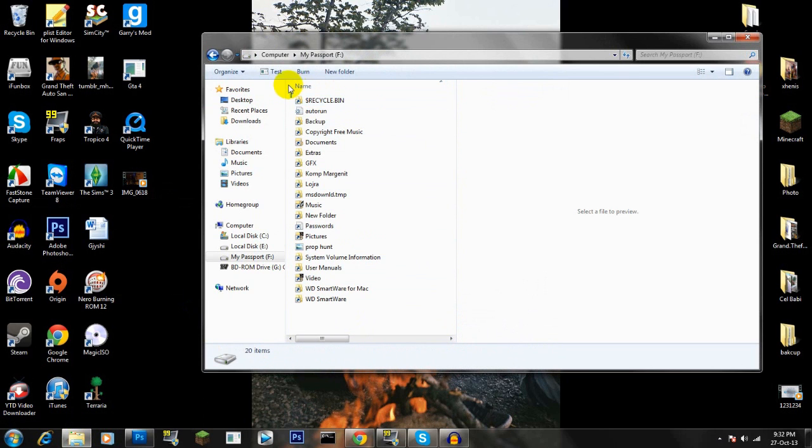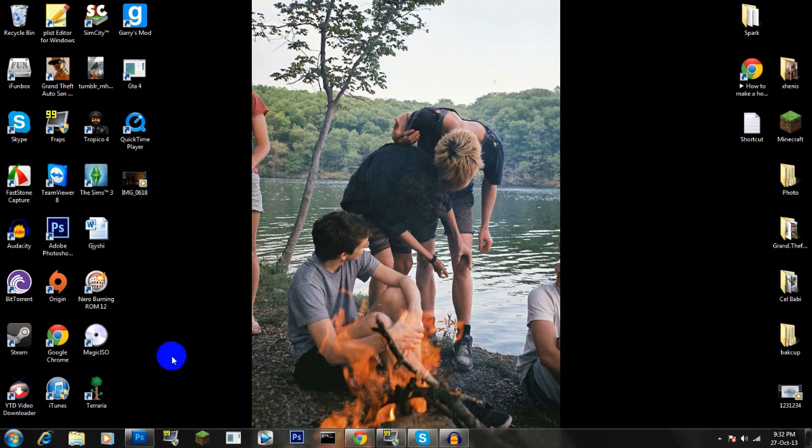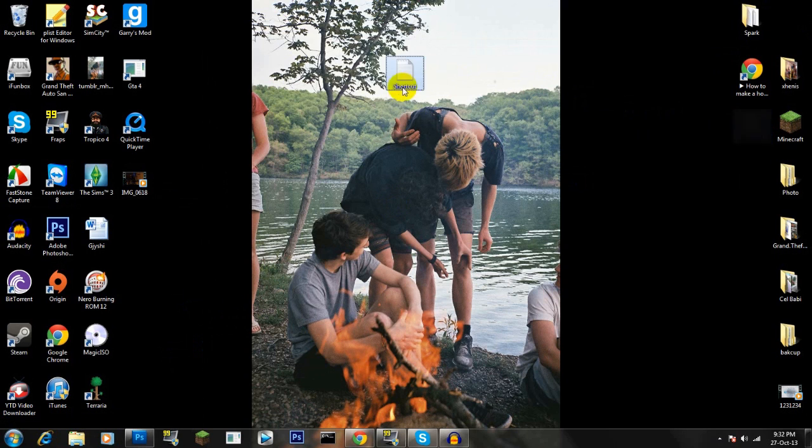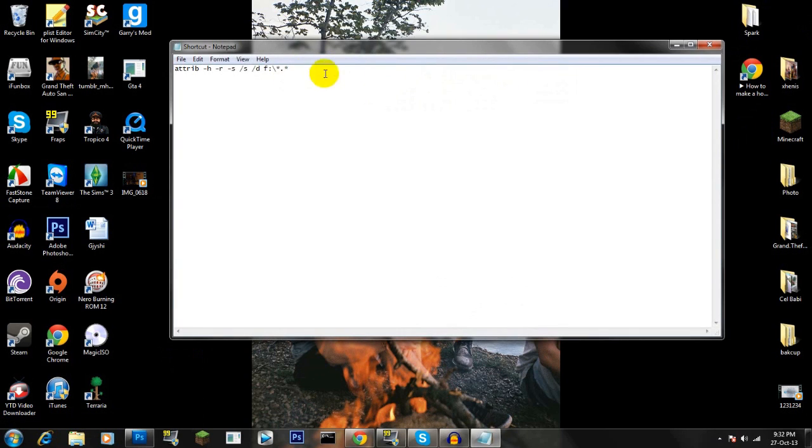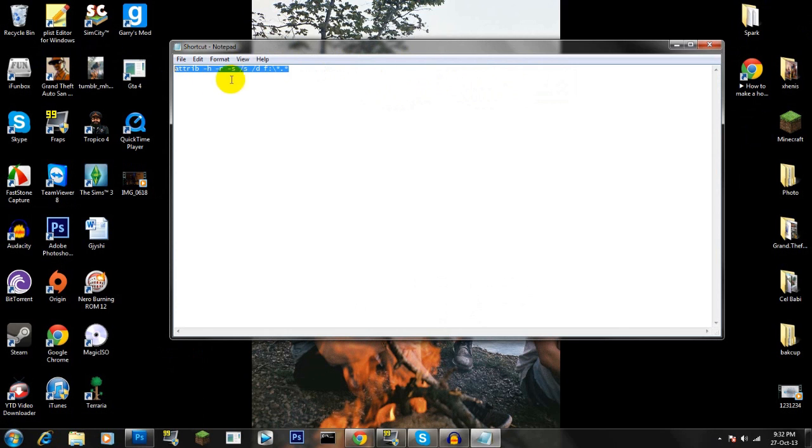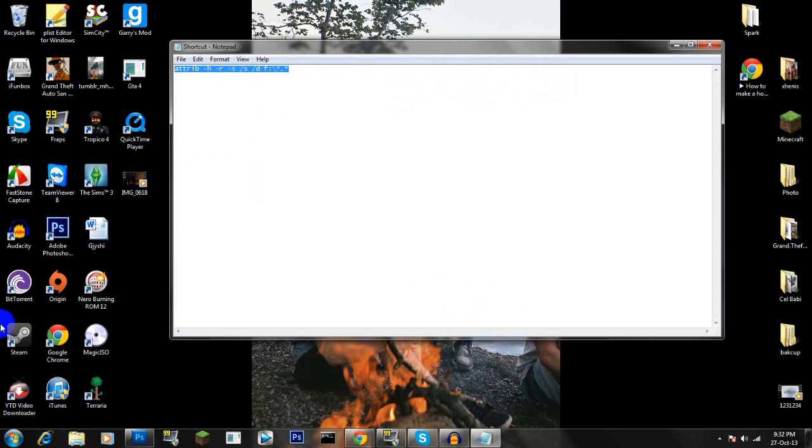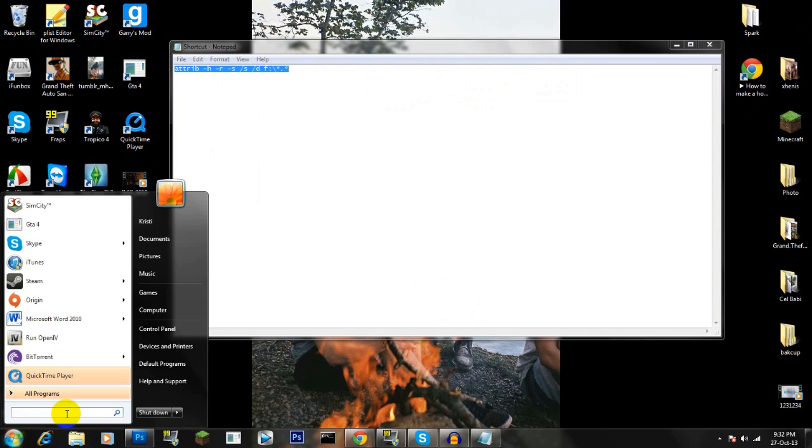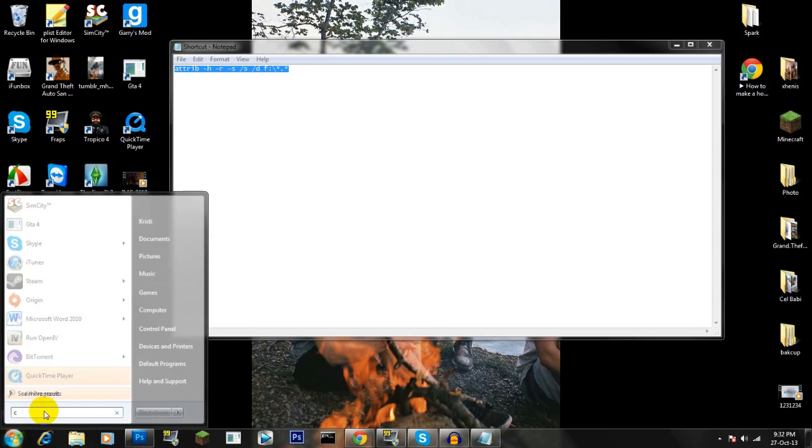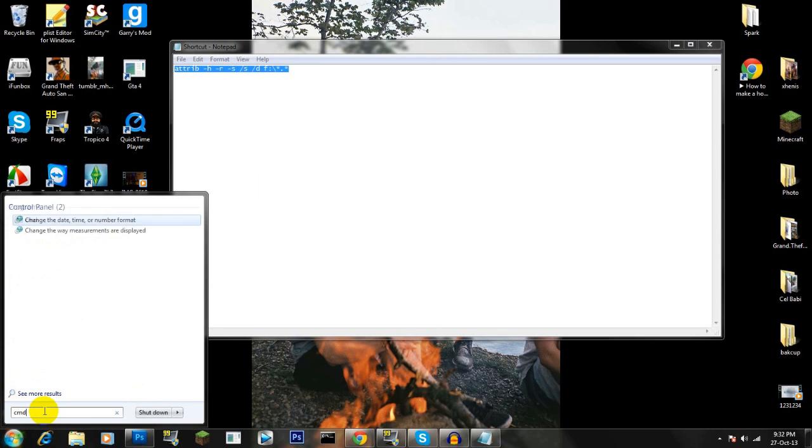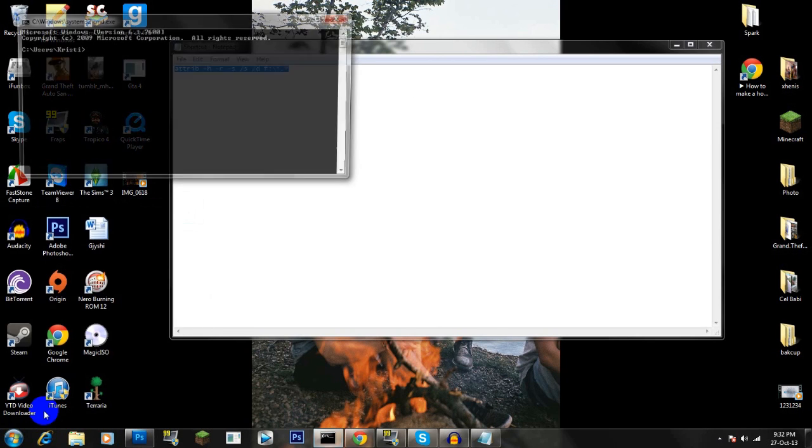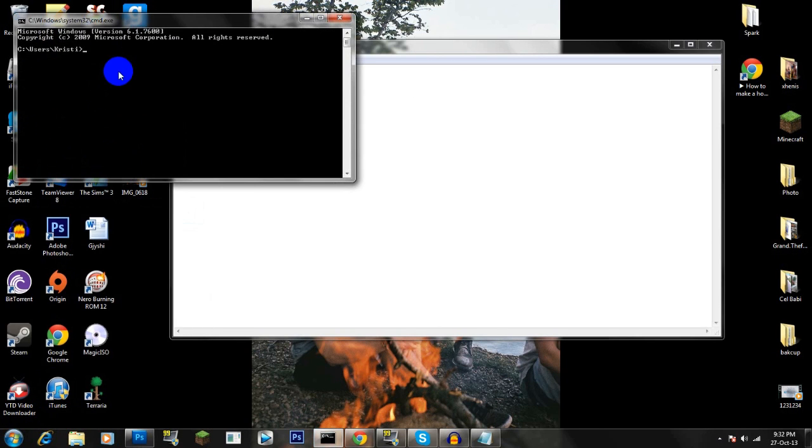Okay, close this. All you need is to take this little code, then copy this code and go to Start, Run, CMD, and open the command prompt.